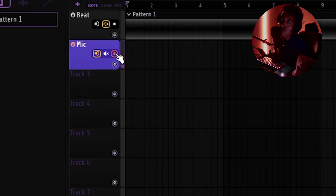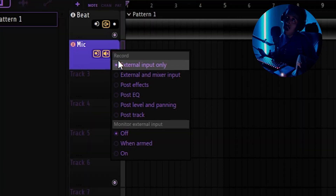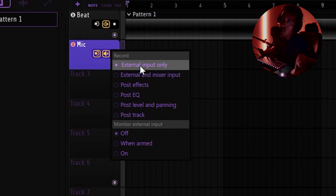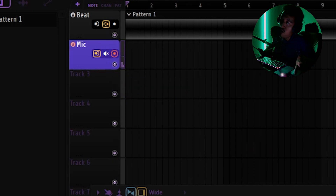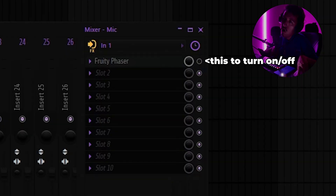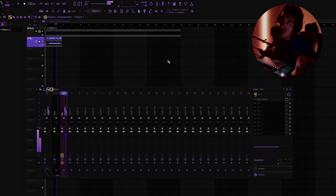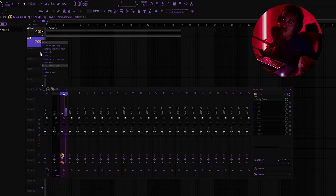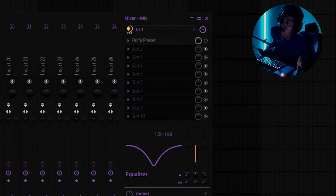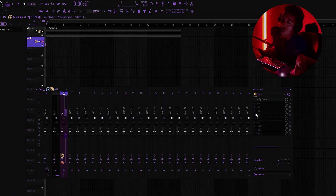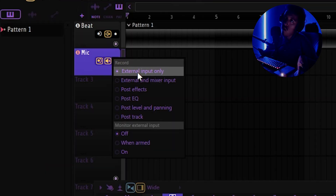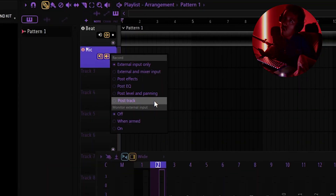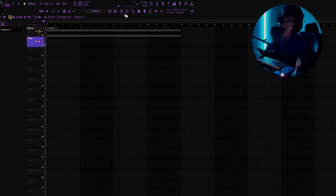When you set monitoring to External Input Only, even with the arm enabled, it won't monitor through the effects chain. To break it down: raw external input means when you hit record, it records the raw signal with no effects. If you switch to Post Effects, you'll hear and record the signal after your effects chain and EQ are applied. So ideally, if you're exporting to someone else, use External Input; if you want effects baked in, use Post Effects.